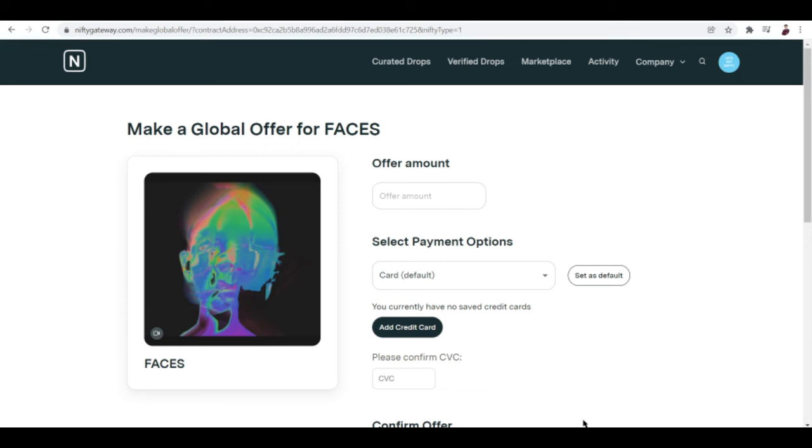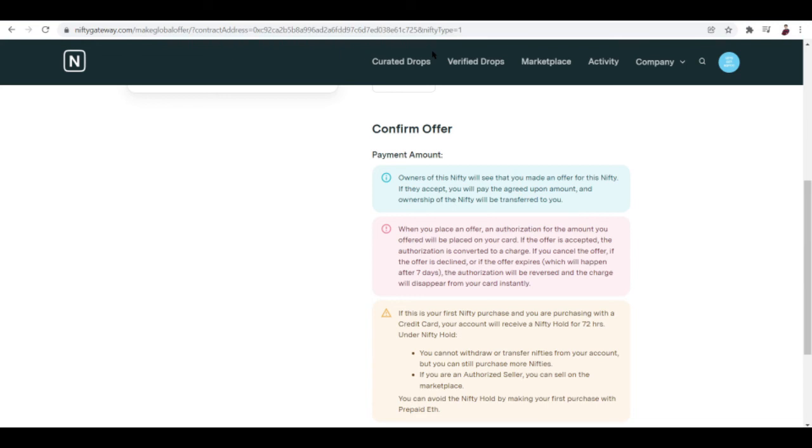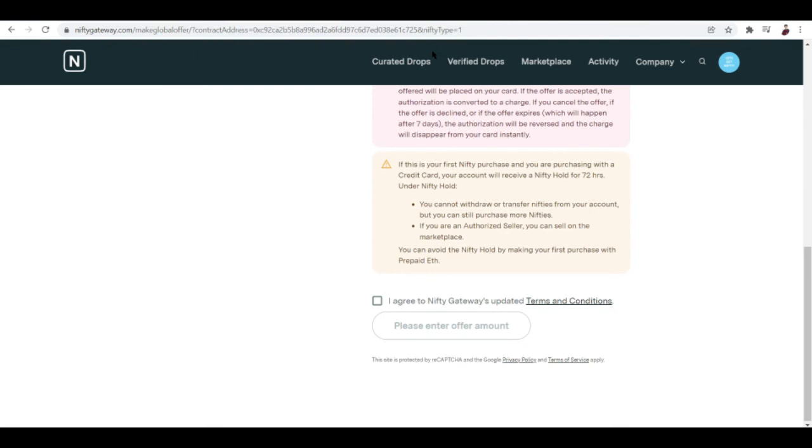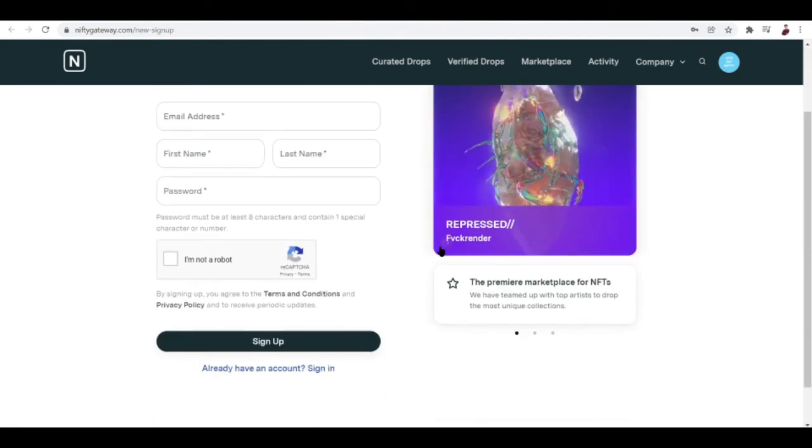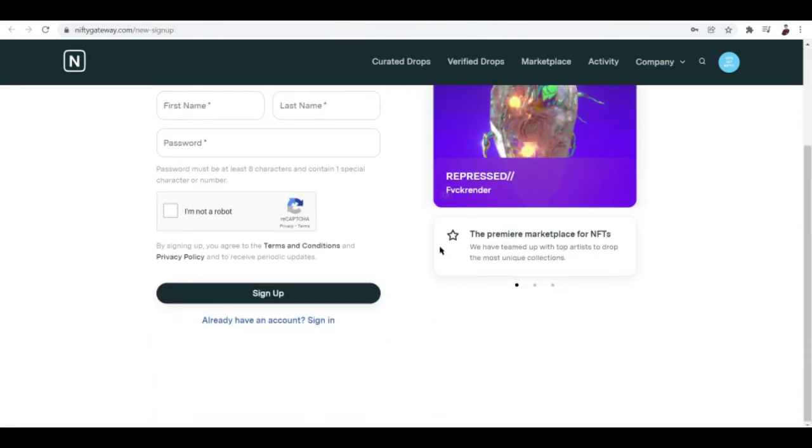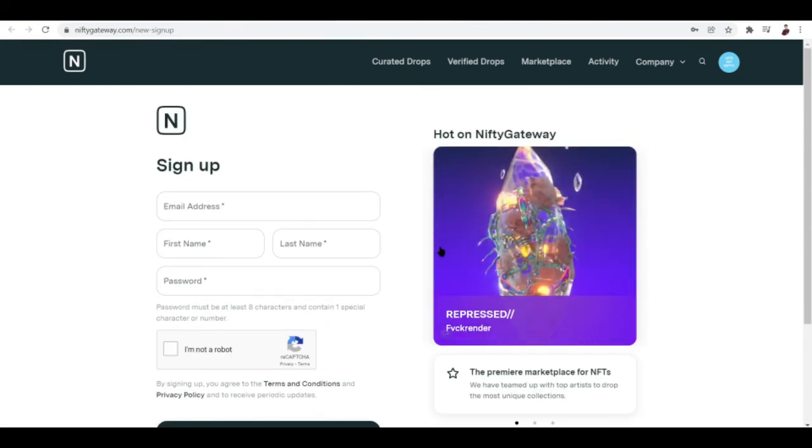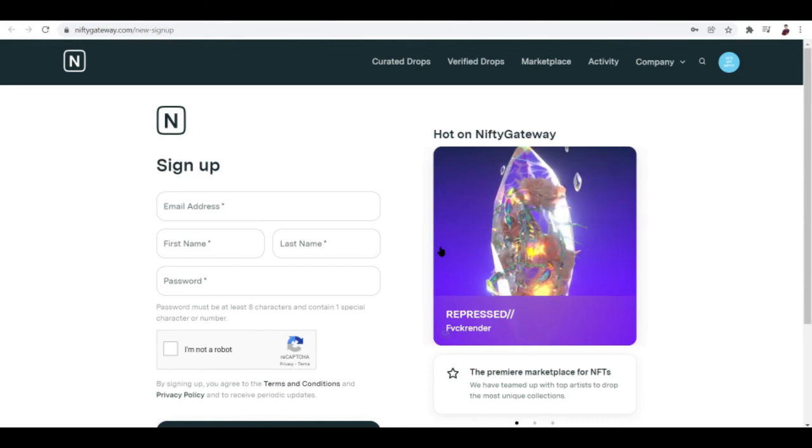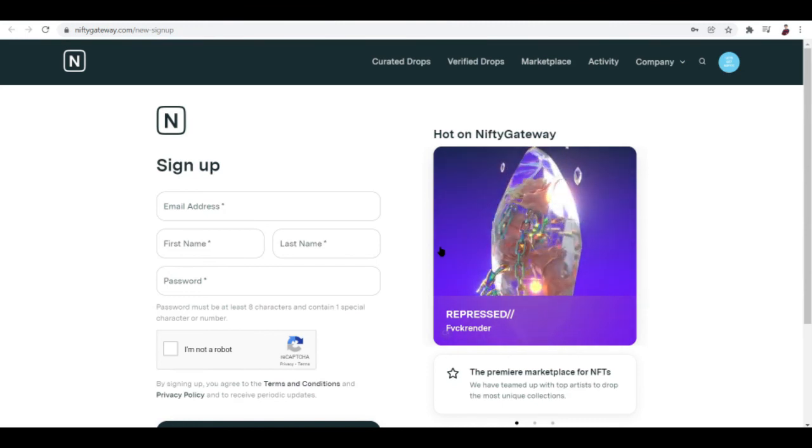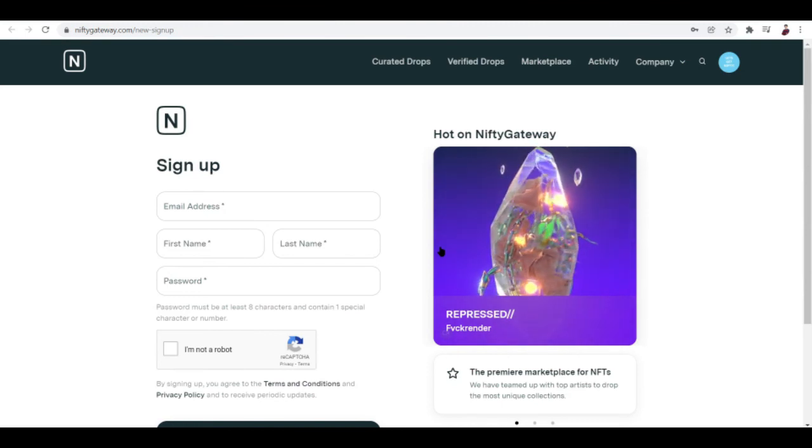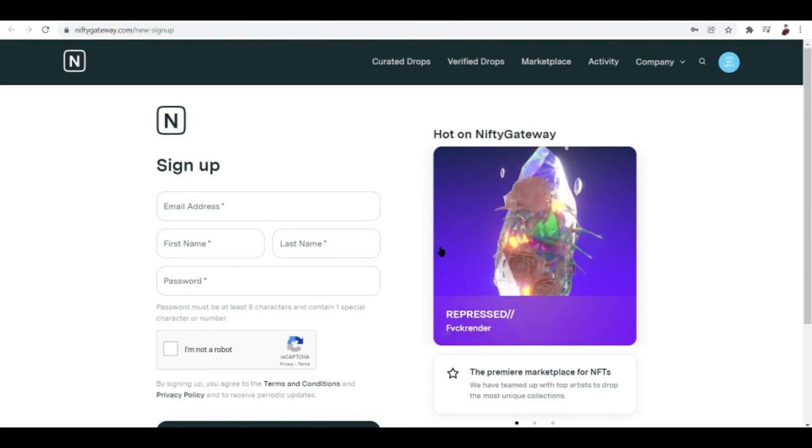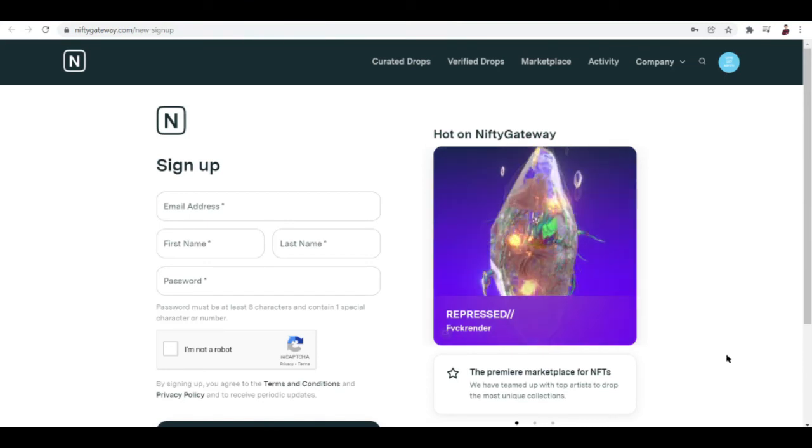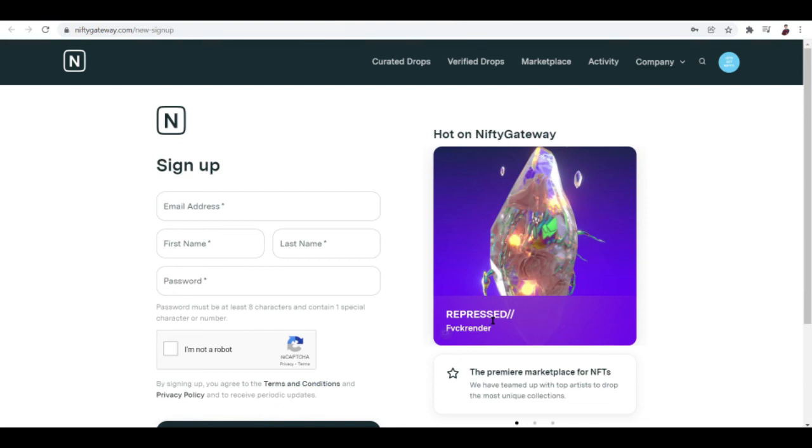Creating an NFT with Nifty Gateway is slightly tricky. Theoretically anybody can sell NFT via NFT Gateway. However, as you might imagine from the caliber of creators who they get to drop their work on the platform, there are high bars of entry. This is really tricky. You'll have to submit a lot of stuff. Being frank, this is something only worth trying if you're very serious about creating digital art.